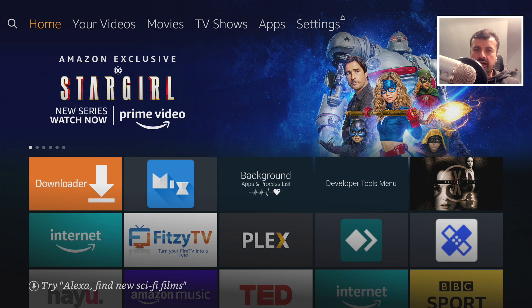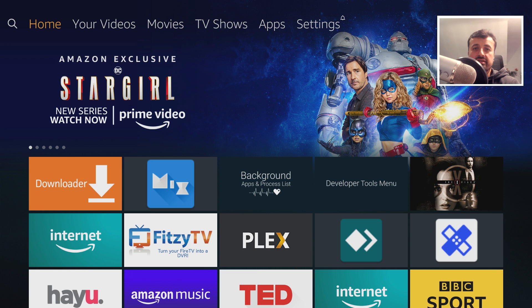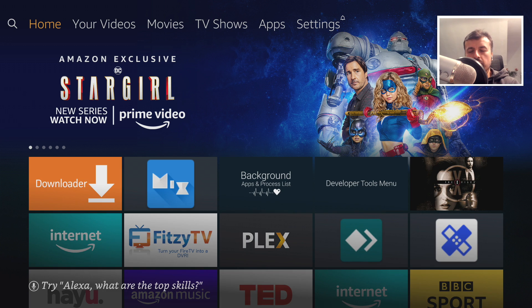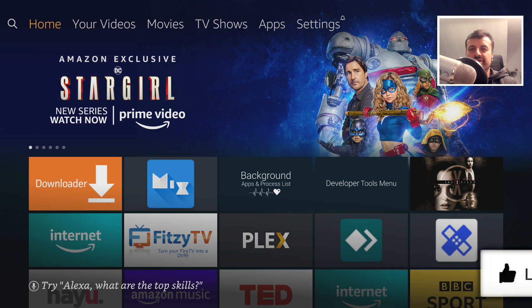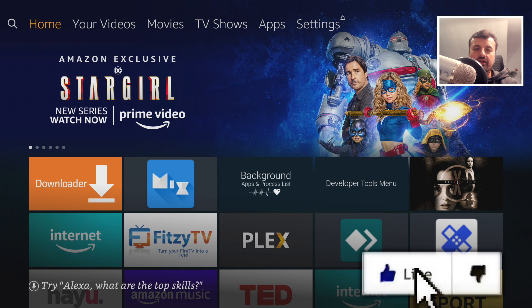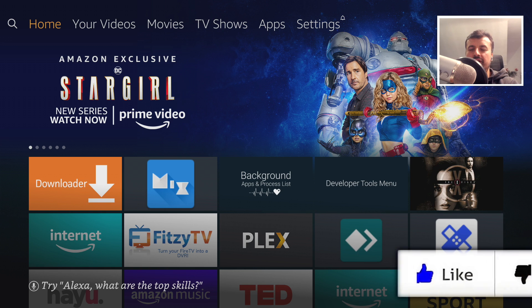Your own private cloud repository that you can access from any device with 10 gigs of space, absolutely free — all of your favorite content in a single place.